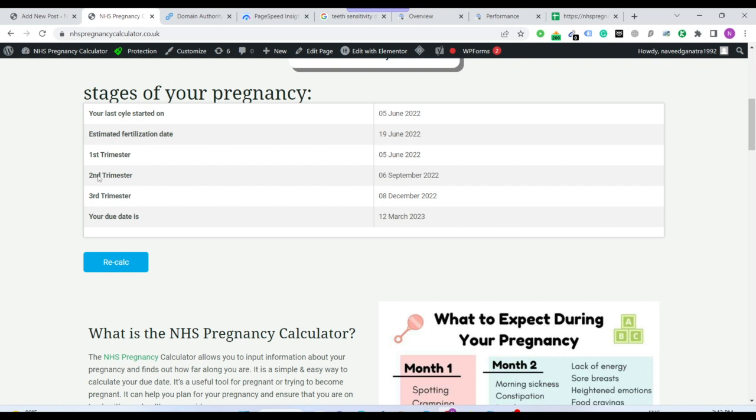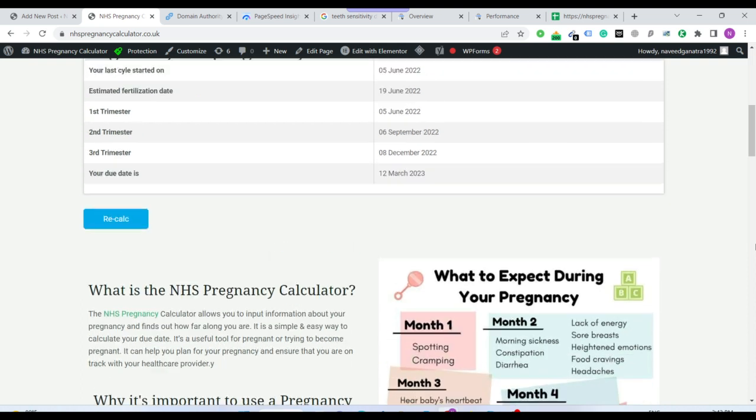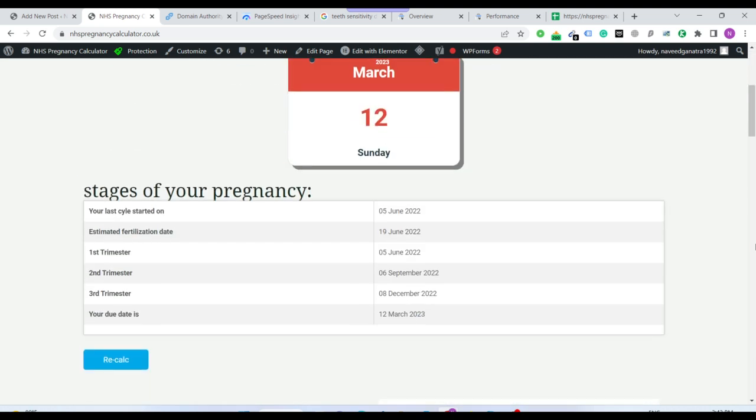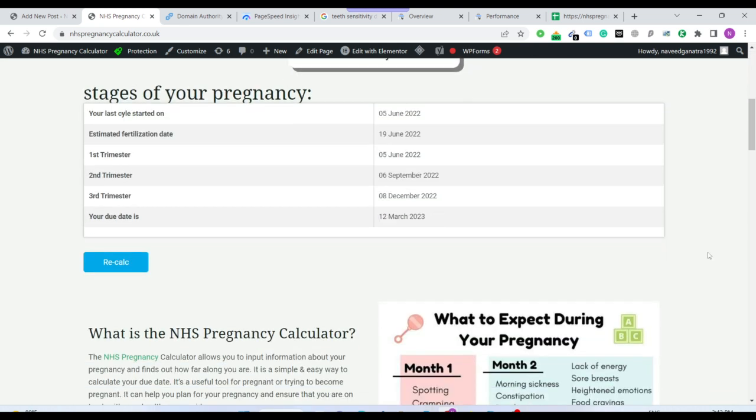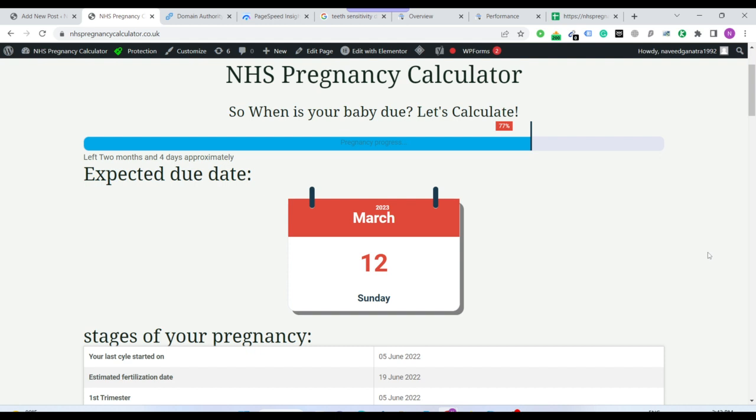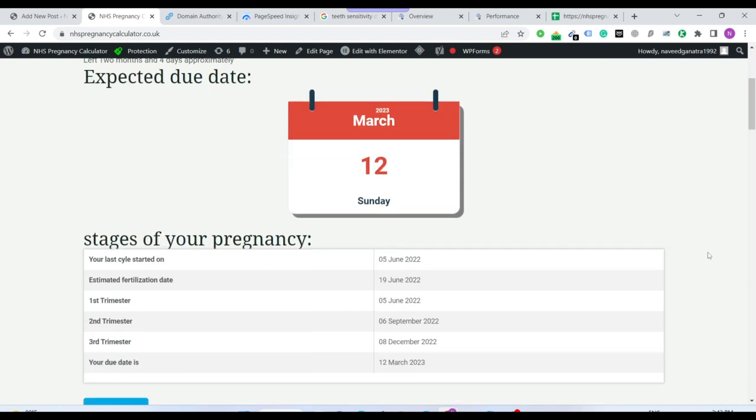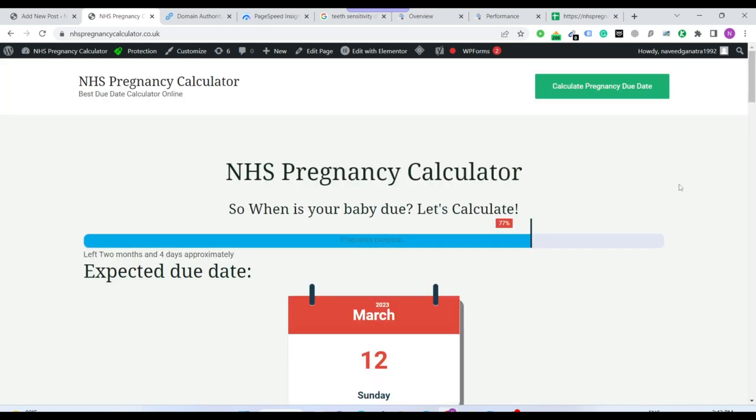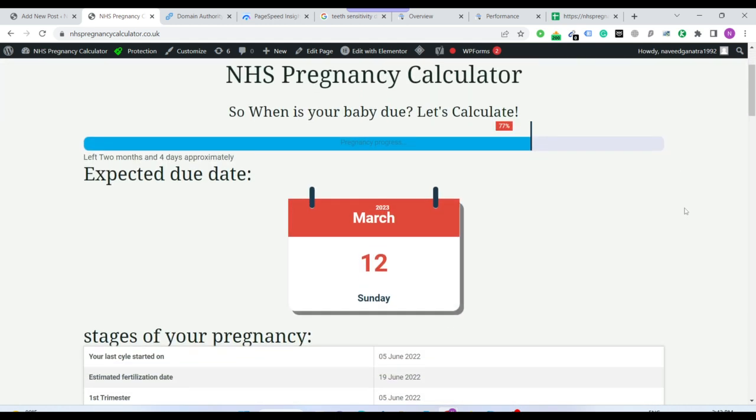Here's the information about the first trimester, second and third, and the due date that when the baby is expected. It's a very simple concept, but obviously every woman who is expecting a baby is very much concerned about this.